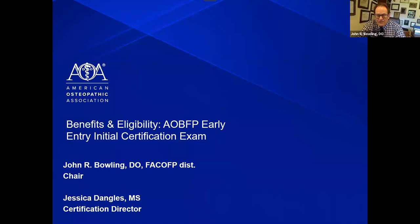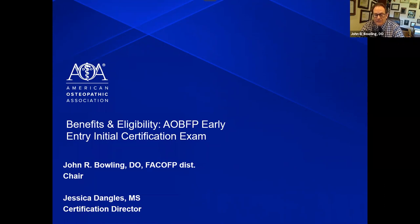Thank you, Shaughnessy. Greetings to everyone, and welcome to the American Osteopathic Board of Family Practice webinar on our Early Entry Initial Certification. My name is John Bolling, current chair of the AOBFP. Also leading this webinar is Jessica Dangles, our Certification Director. We hope this session will outline our Early Entry Initial Certification and clear up some misinformation about osteopathic certification.